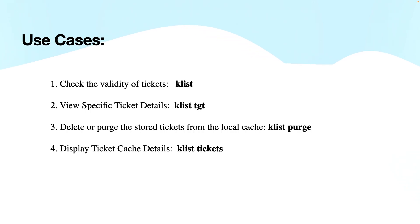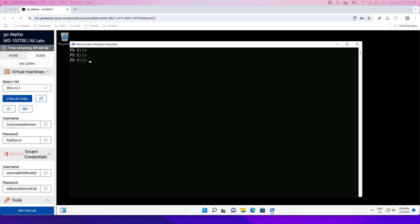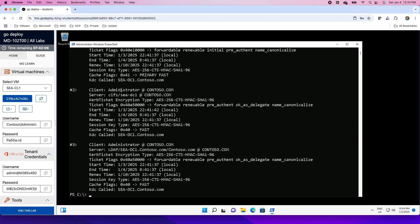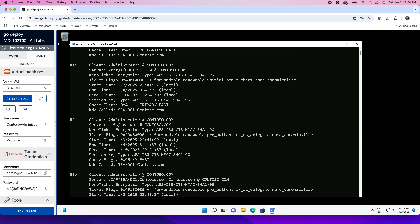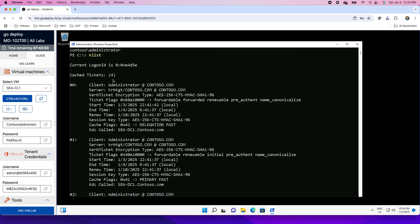Well, let's have a look into this utility to troubleshoot issues related to authentication. For this, I have logged into a machine SeattleClient1 and if I show you the login credential, who am I? I am Contoso administrator. Contoso is the fictional domain used here. The utility is Klist that will show you the cached tickets on this machine.